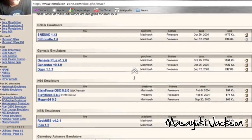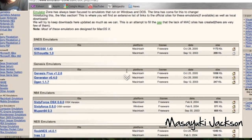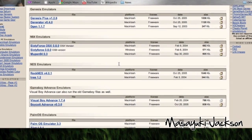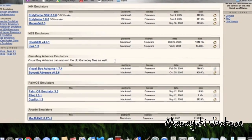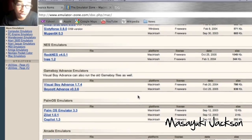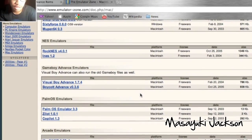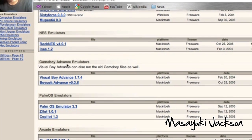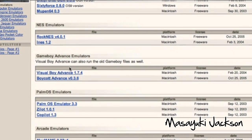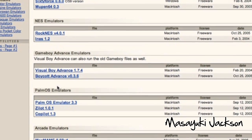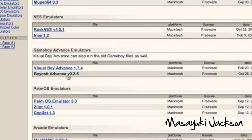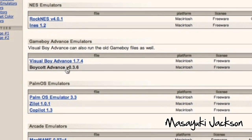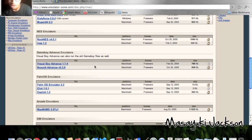When you go there, there's a bunch of emulators — they've got NES, Sega Genesis, the N64, and Game Boy Advance. What I use is Visual Boy Advance. I never used Boycott or the other Game Boy Advance emulators. On my PC I used the Visual Boy one, so that's what I use.